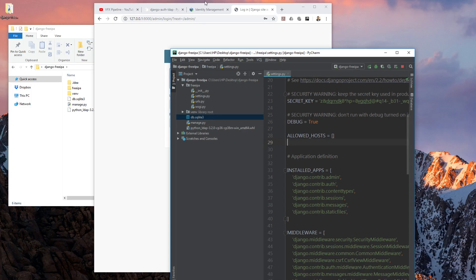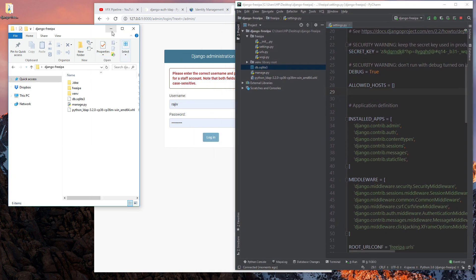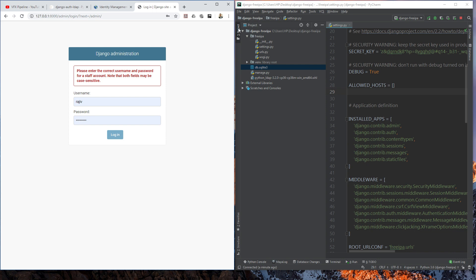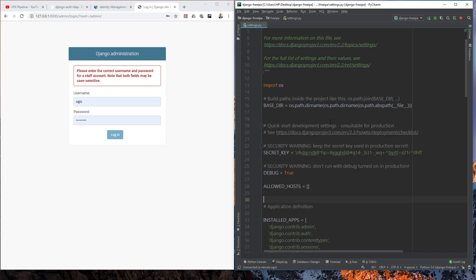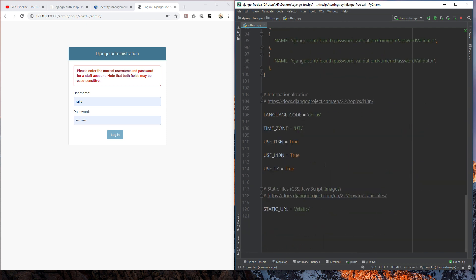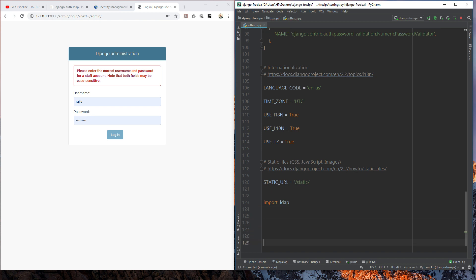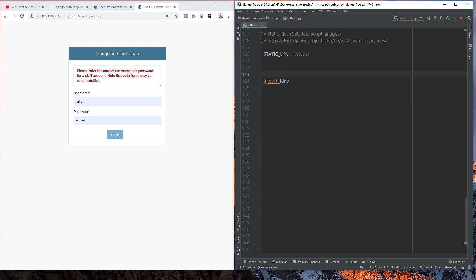Let's start connecting FreeIPA and Django together. Open settings.py and go to the end of the file — this is where we'll add our LDAP authentication settings. The first thing is to import the LDAP module. All imports should normally be at the top of the file, but for demonstration I'm putting them here; we'll move them later following Python standards.